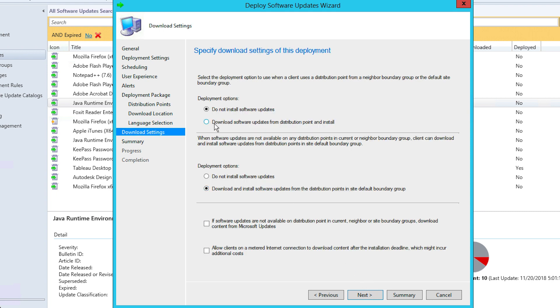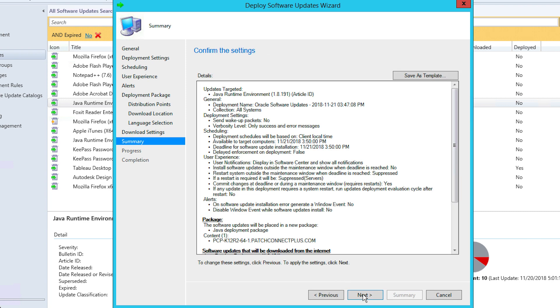You'll be taken to Download Settings. Here, you can configure the deployment options. Click Next.